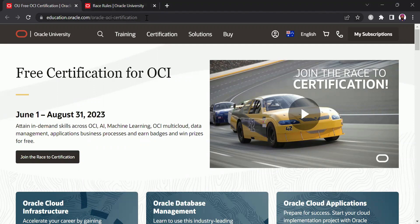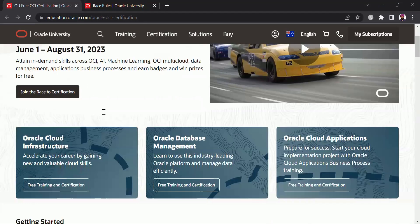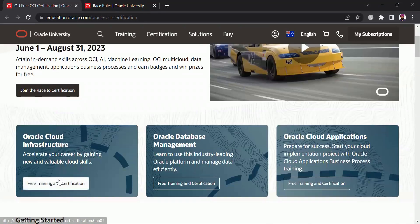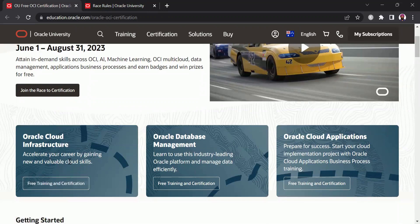This offer is valid from June 1st to August 31st, so you still have more than two months to get benefited from it as of when I'm recording this video. There are almost all certifications included in this challenge, whether you are someone who is into infrastructure or database or application, there is something for you.